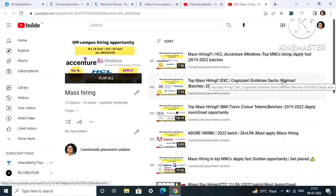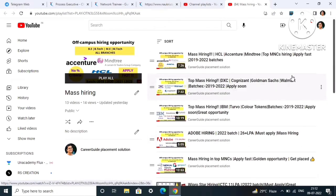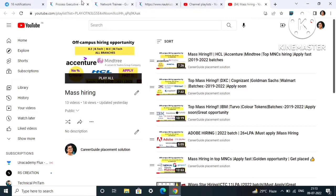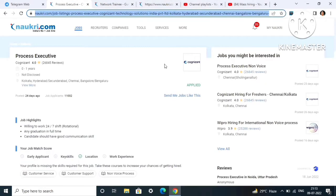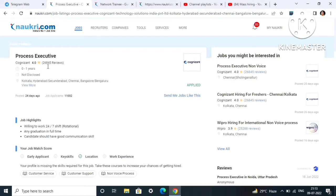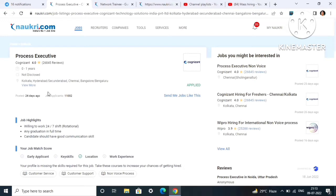Let's start today's video. First I will discuss the job openings from Cognizant. As you can see, the role is Process Executive and the job experience they are asking is 0 to 1 years. Package is not yet disclosed but it would be in the range of 4 to 4.5 LPA.